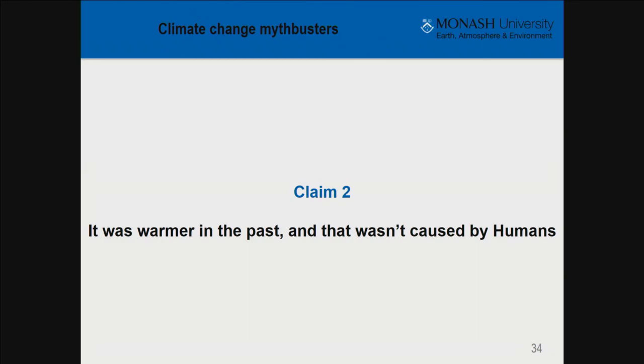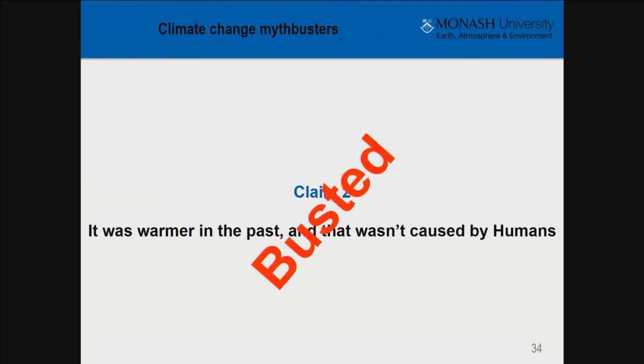So claim two — 'It was warmer in the past and that wasn't caused by humans' — is busted. Milanković cycles can be complicated and involve a lot of maths, but the key takeaway is that climate does change on geological time frames. We can directly observe this by examining how Earth's orbit changes around the Sun, and how changes in axial tilt and precession all play a role.